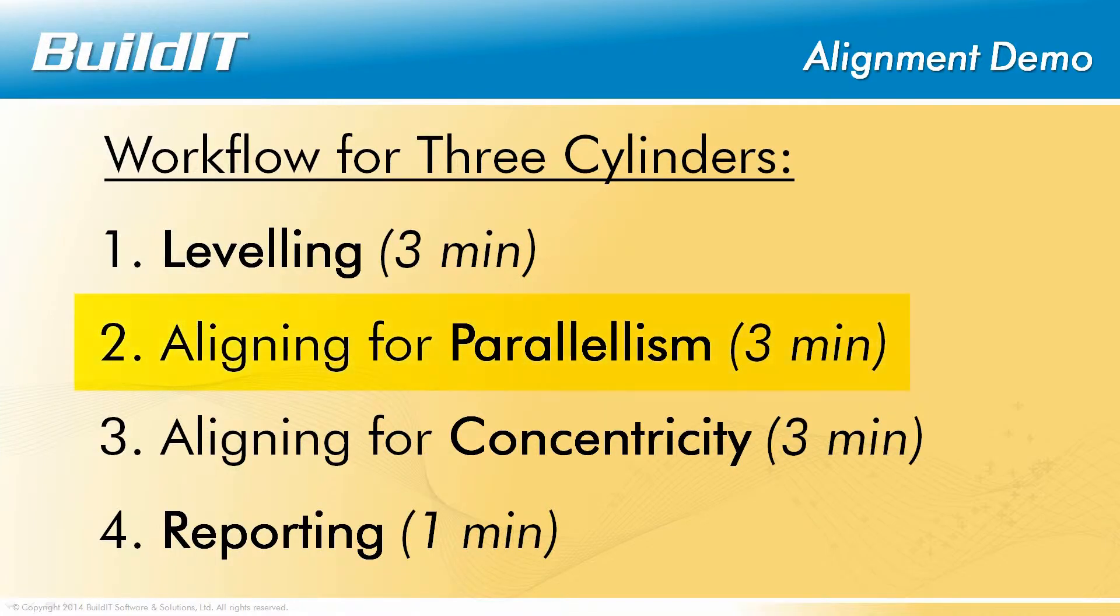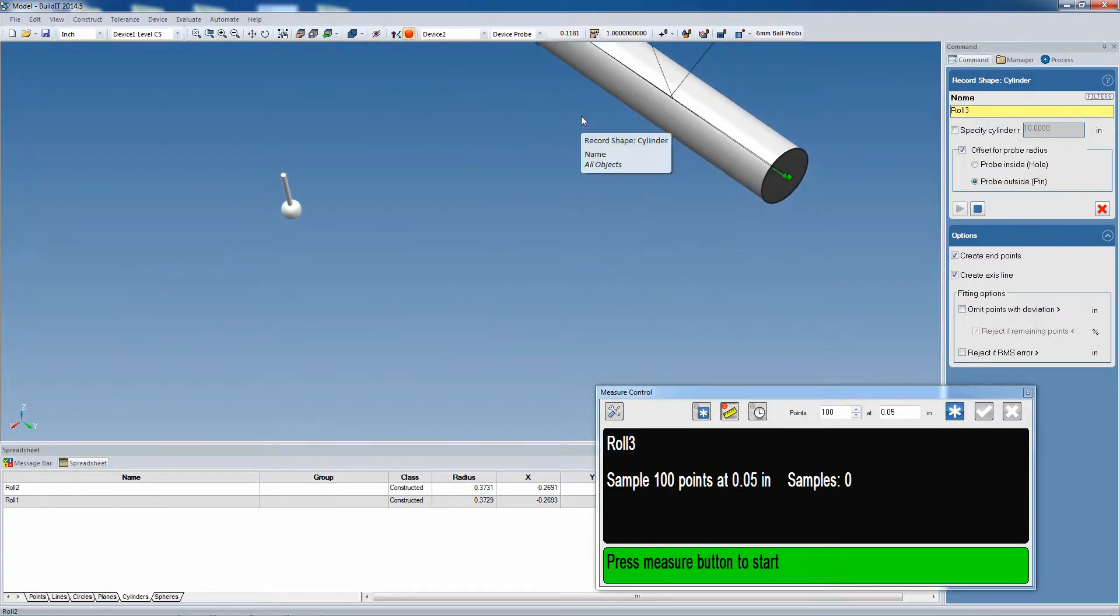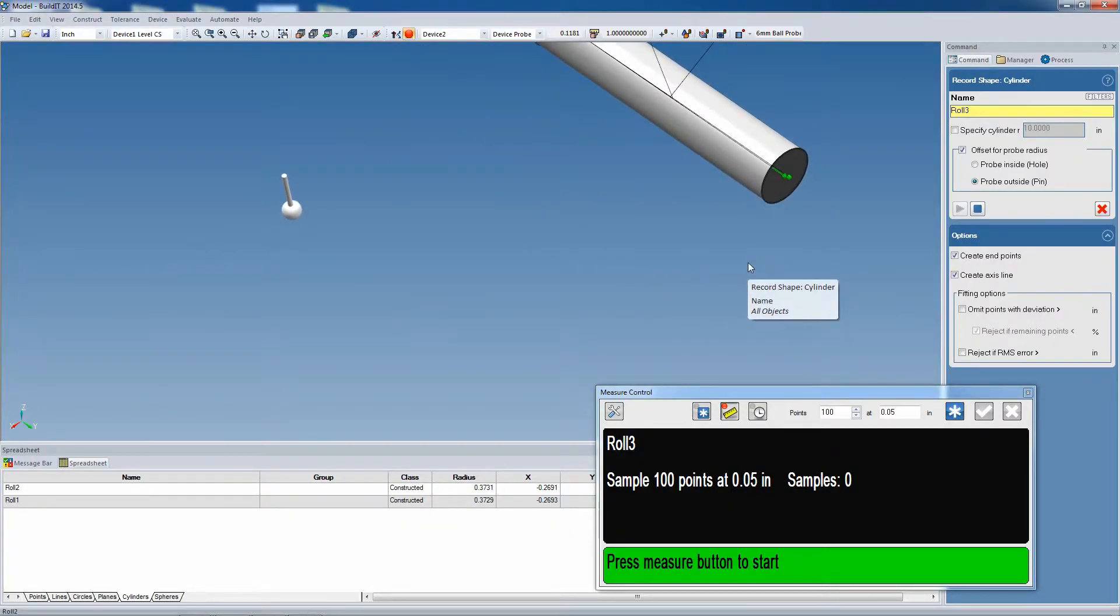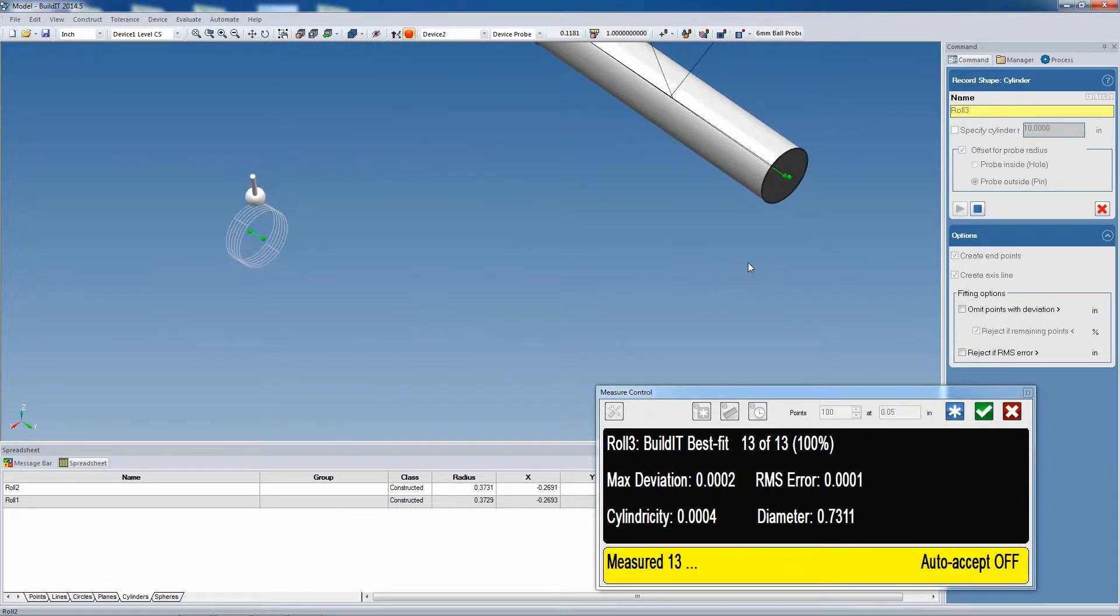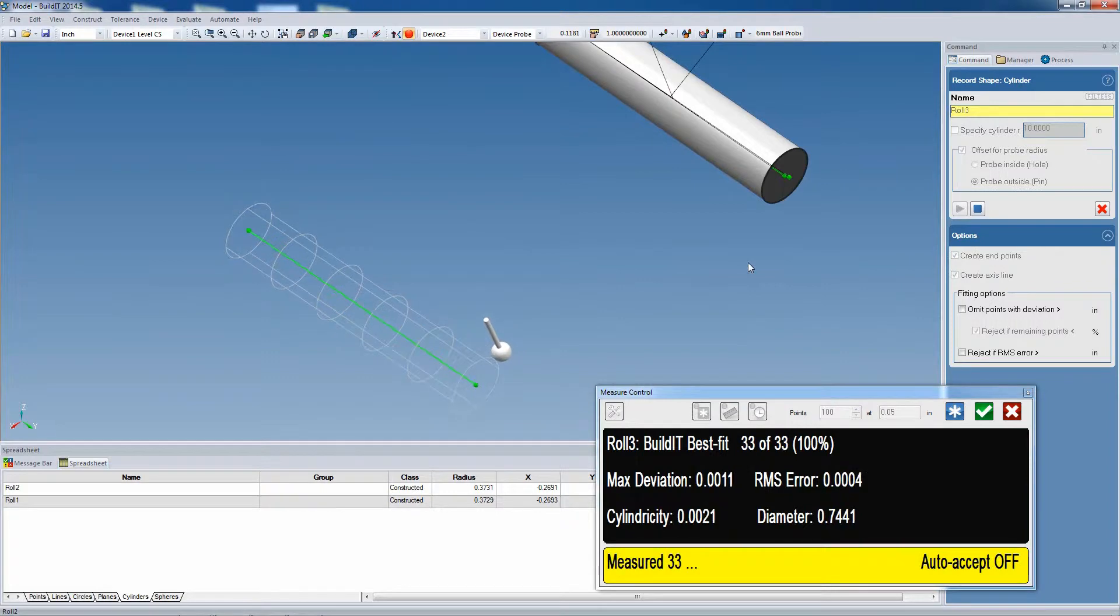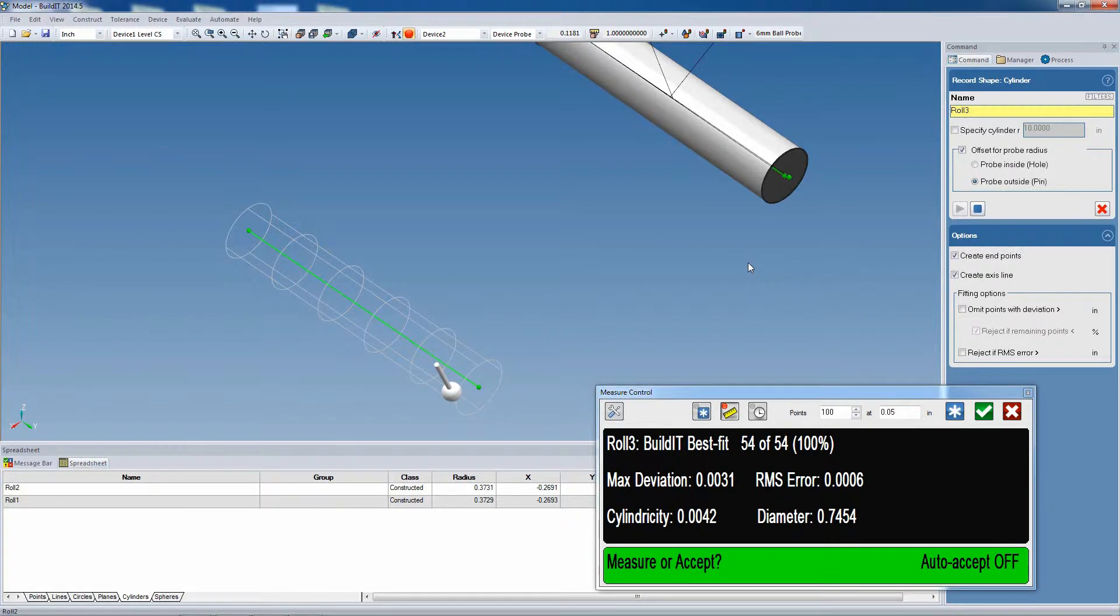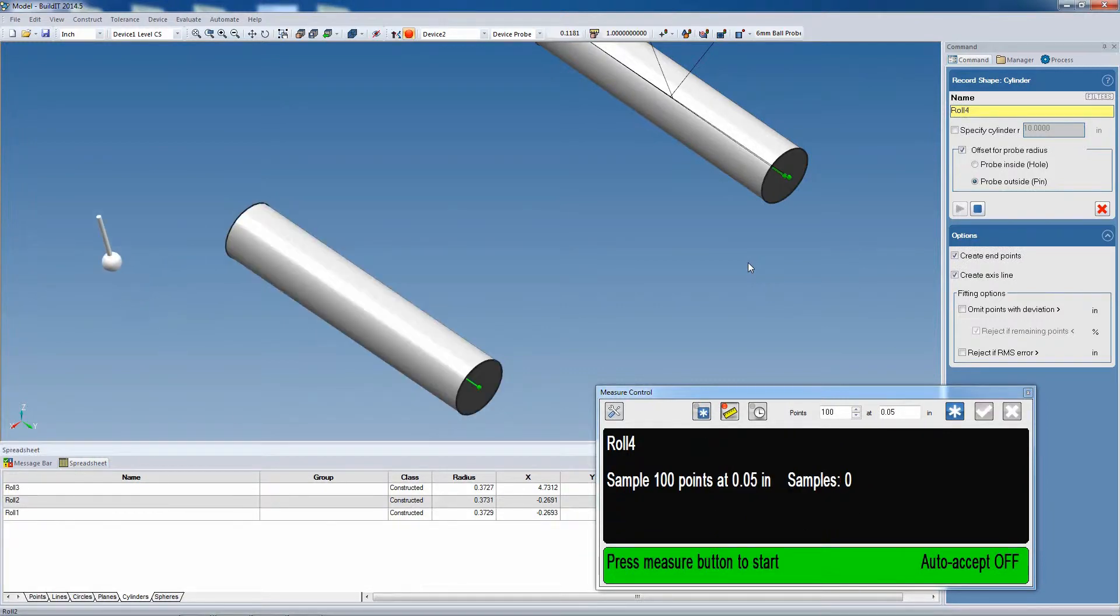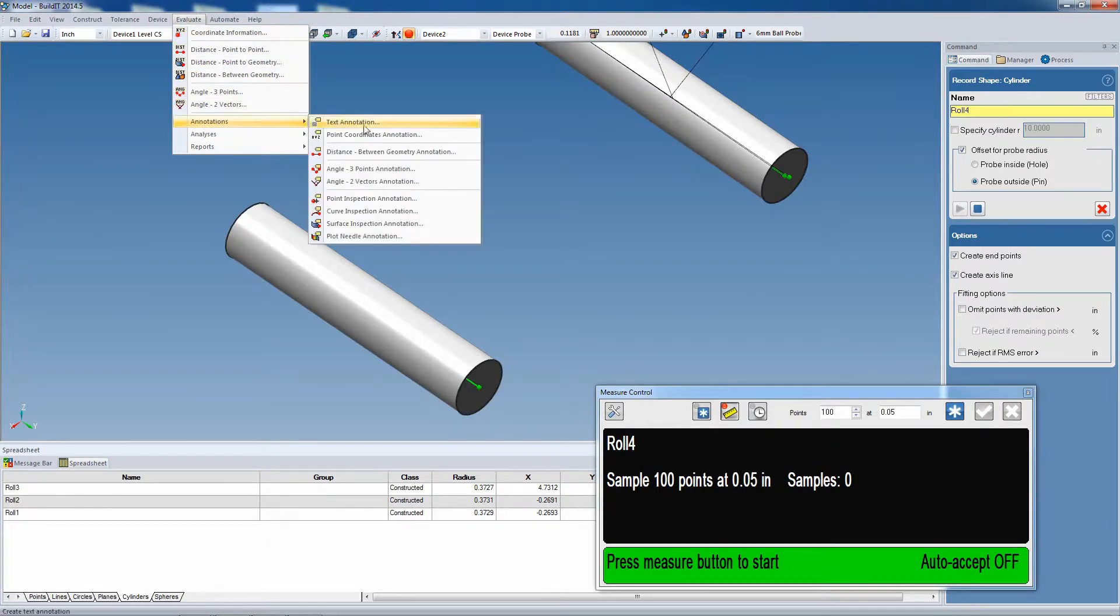Now to the second step of the workflow, which is aligning a second cylinder so that it's parallel to the first one. Just like before, we're going to use a record shape cylinder to get the current alignment and position of the cylinder. We're also going to add an annotation, giving us the X and the Z deviations.